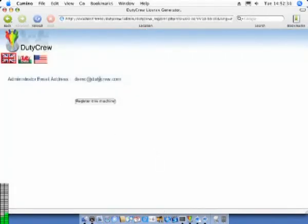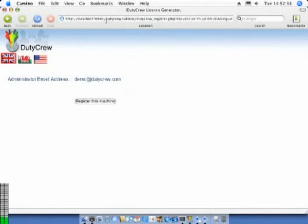As you can see, it uses the email address you entered earlier. When you click the register this machine button, you will go online and be connected to the DutyCrew registration system.